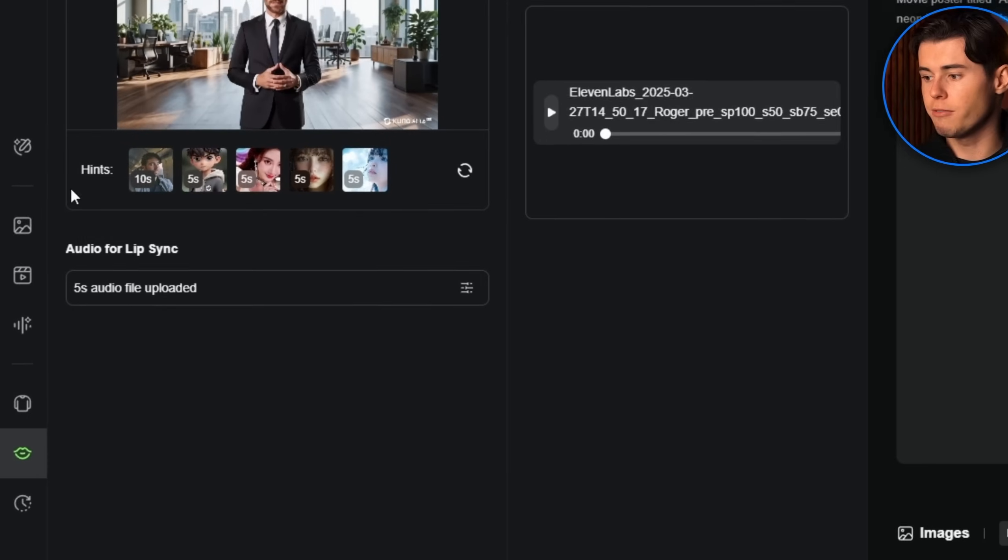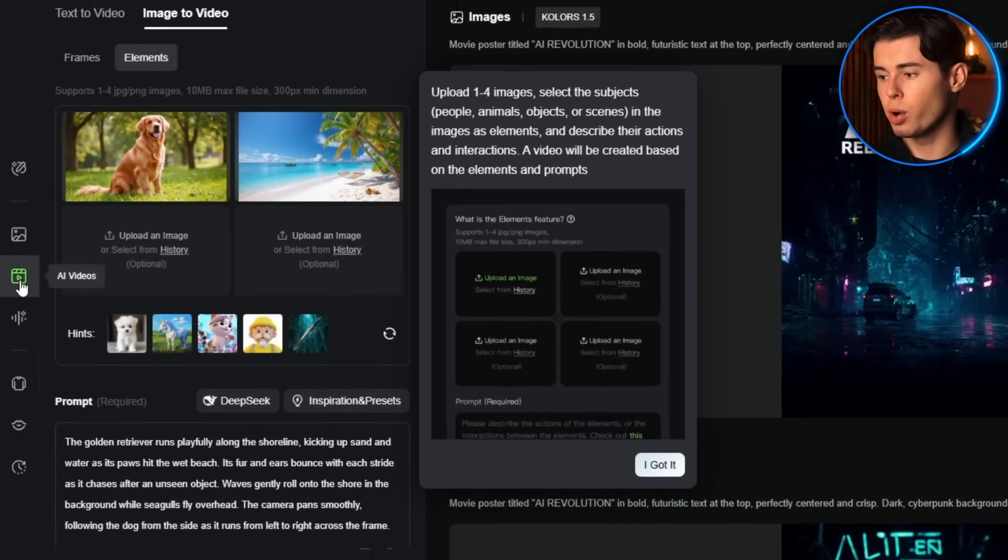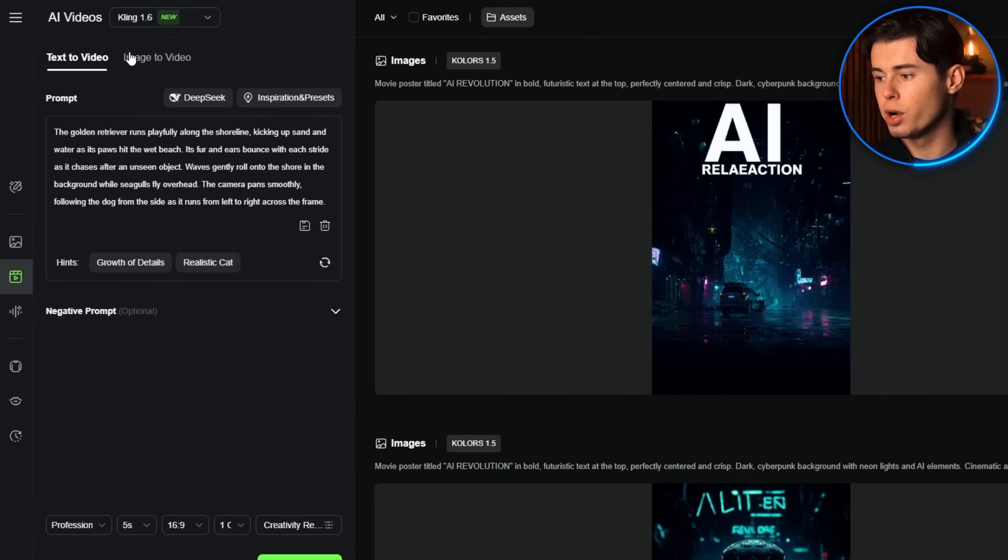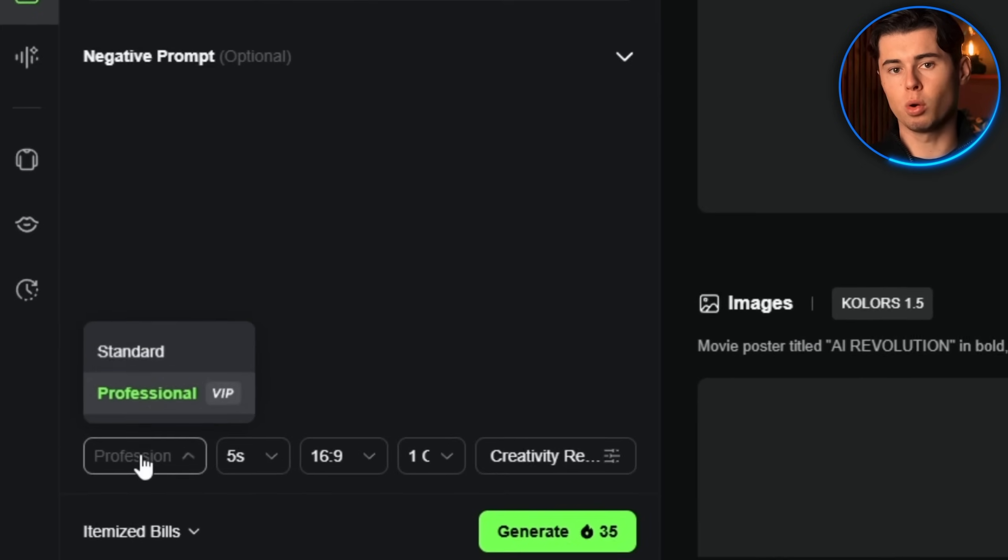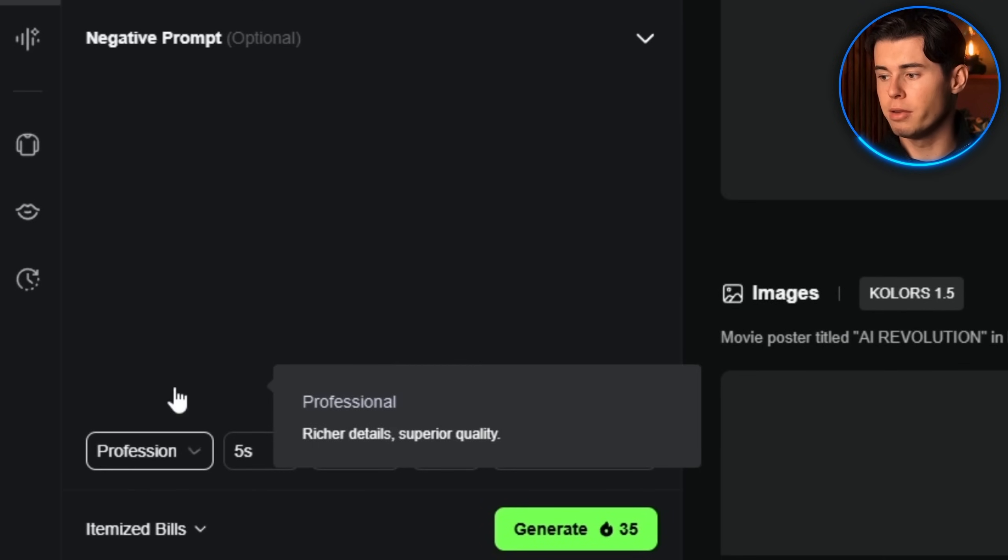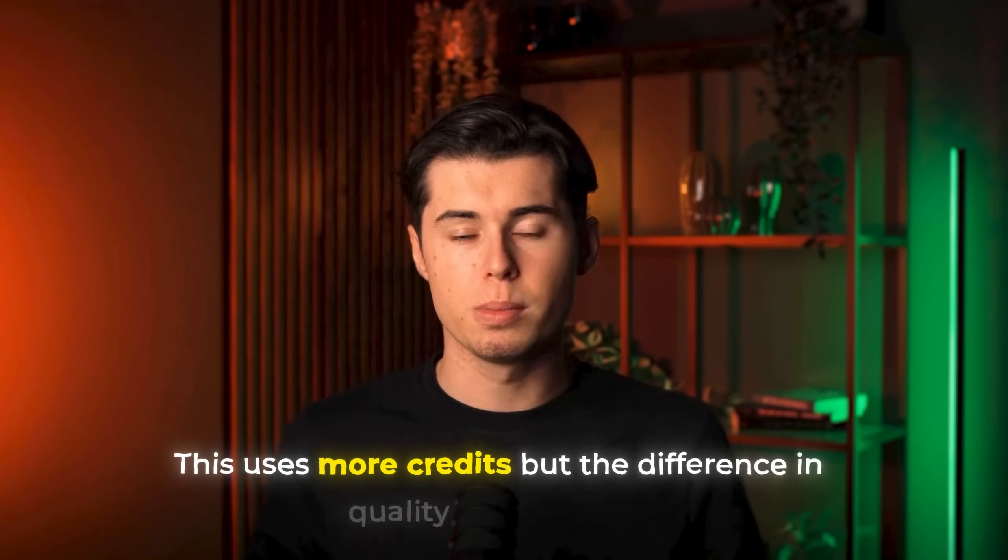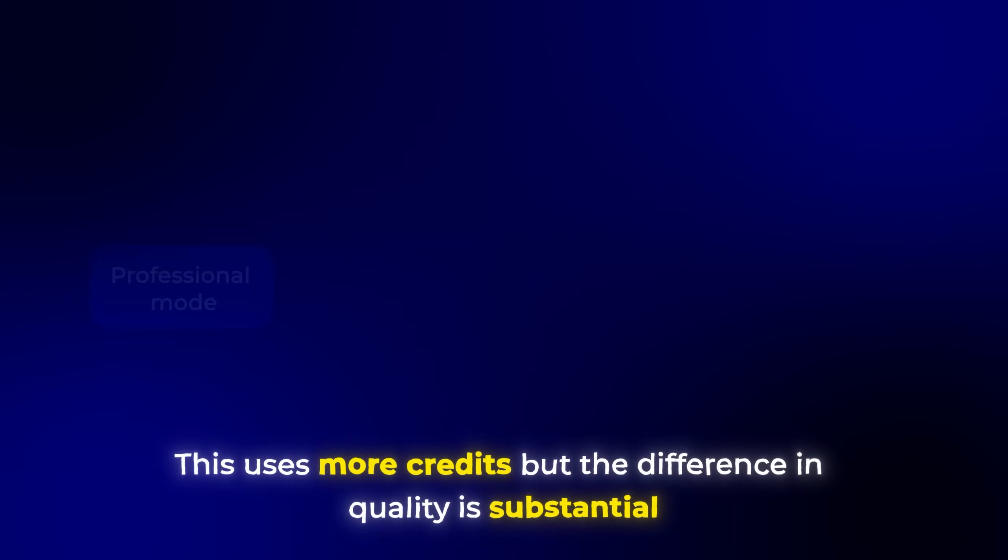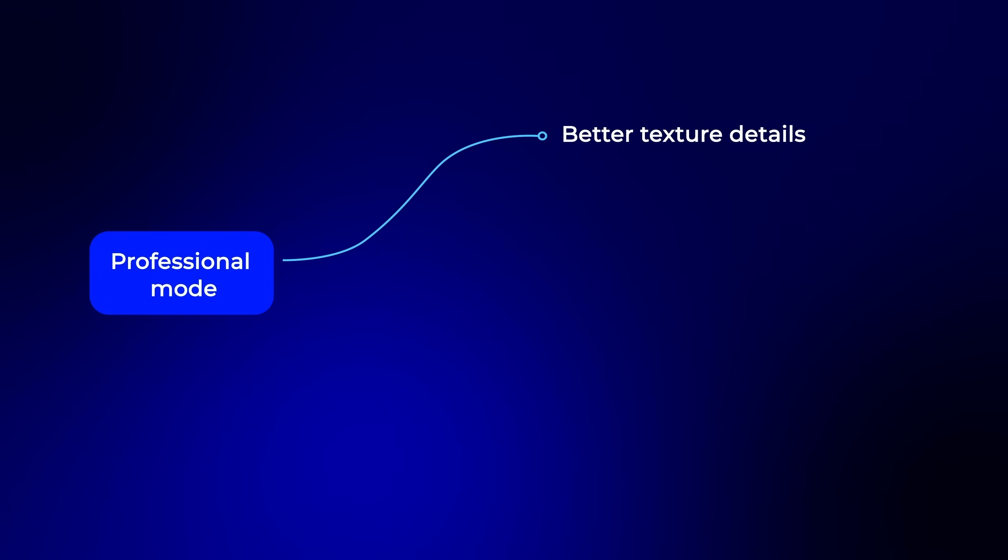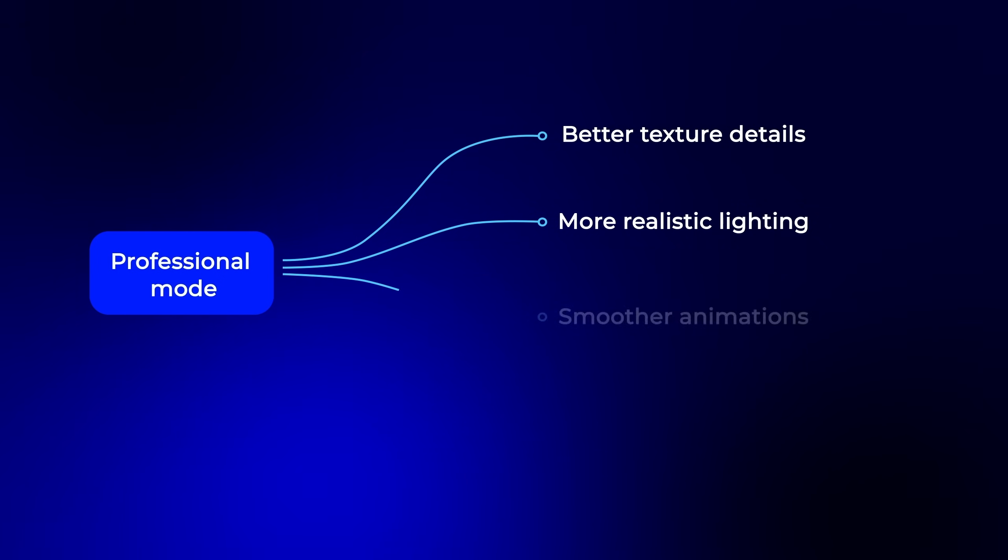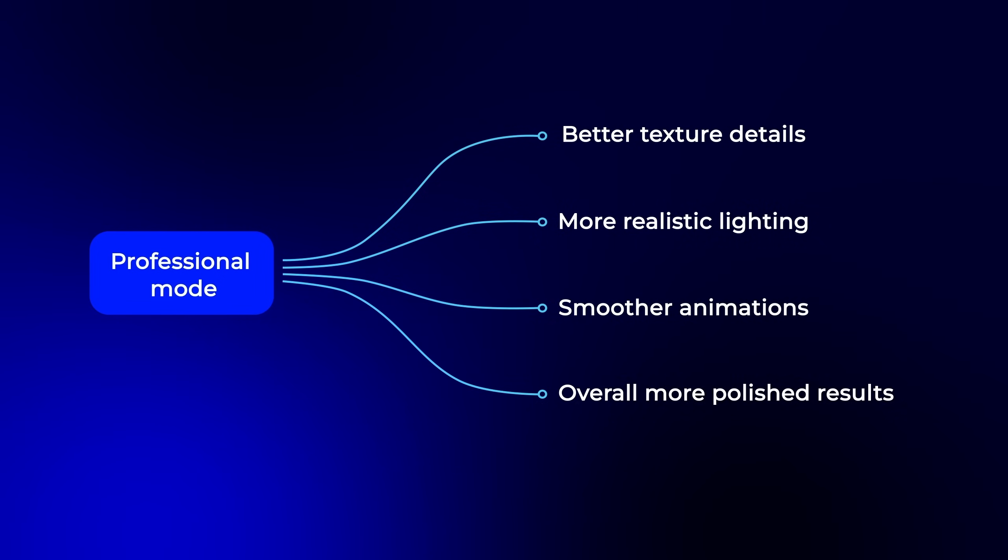Now let's dive into some advanced settings that will help you get the most out of Kling. In the settings panel, you'll find several important options that dramatically affect your results. First, always select professional mode for the highest quality output. This uses more credits, but the difference in quality is substantial. The professional mode provides better texture details, more realistic lighting, smoother animations, and overall more polished results.